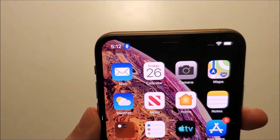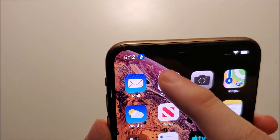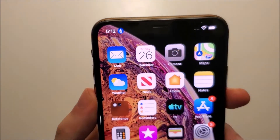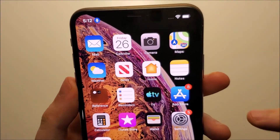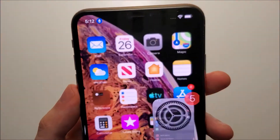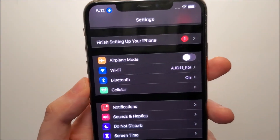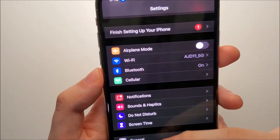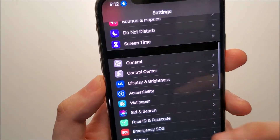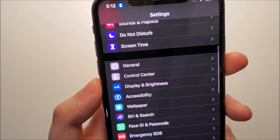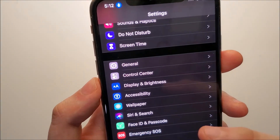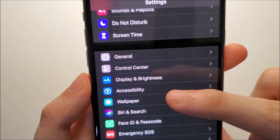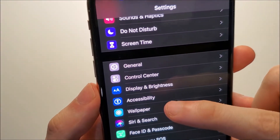As you can see in the top left there, the voice control is on. To turn it off, you just press on Settings, then scroll down a bit. And you'll see right here we have Accessibility, so press that.